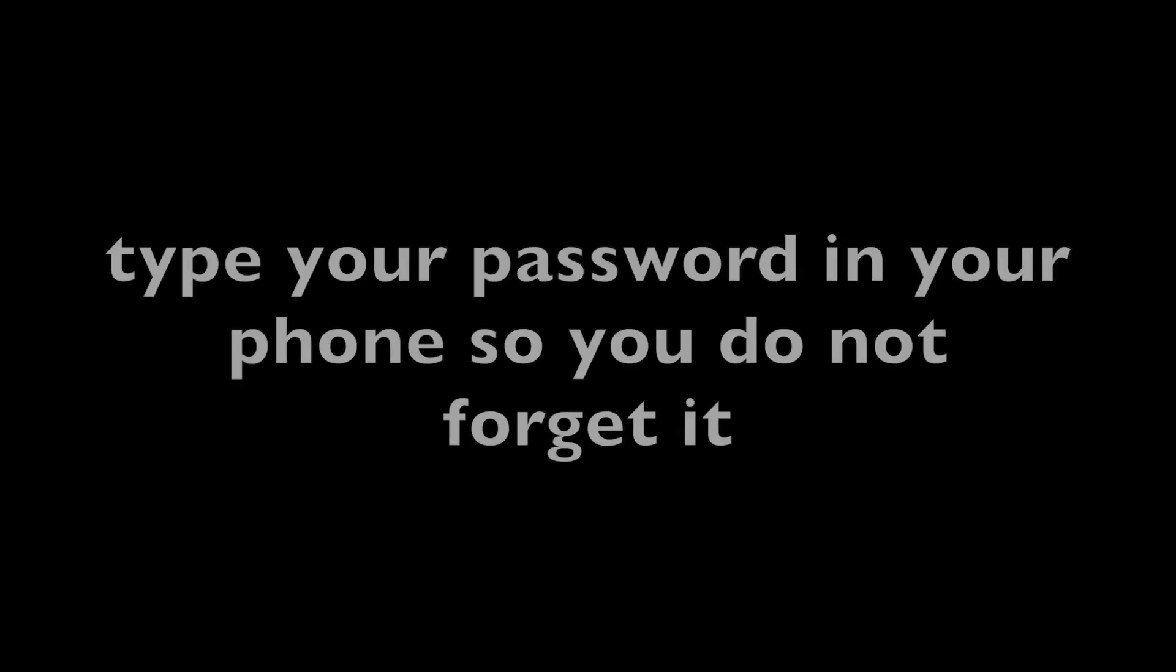Now that you have created your password, students, I suggest that you type it in your phone. And while you're at it, type in your MyMail address. If you don't have a phone, write it on a piece of paper and keep it somewhere secure.